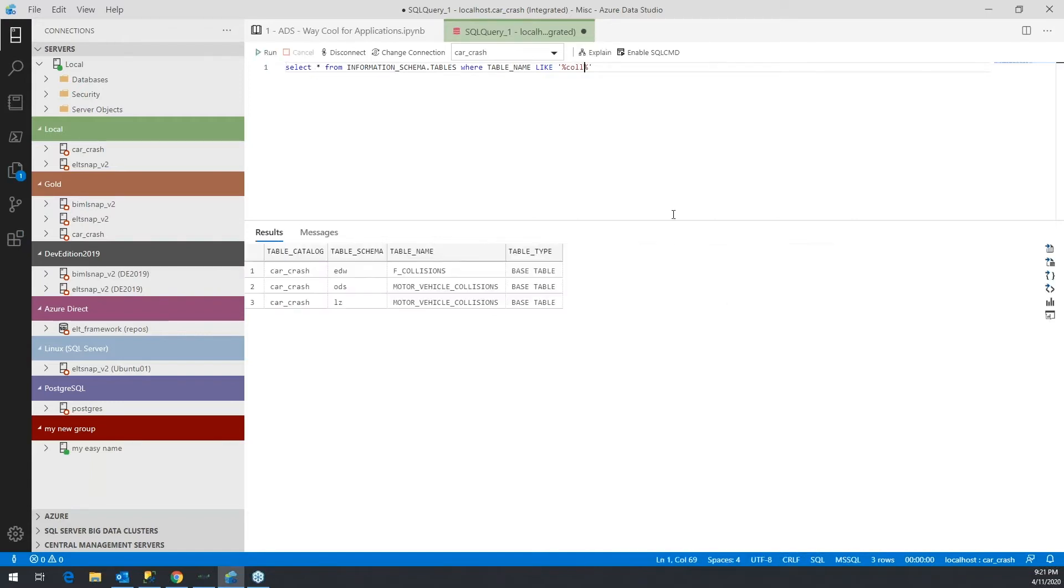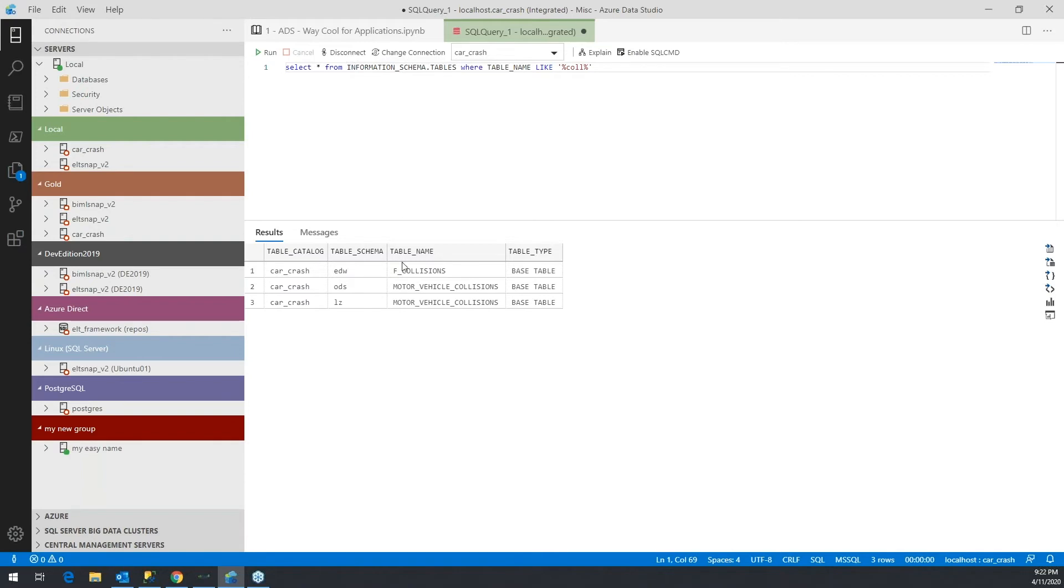And go ahead and run that. Okay, so now I've got my own little snippet here that returns out of information schema tables the tables that match this particular pattern.